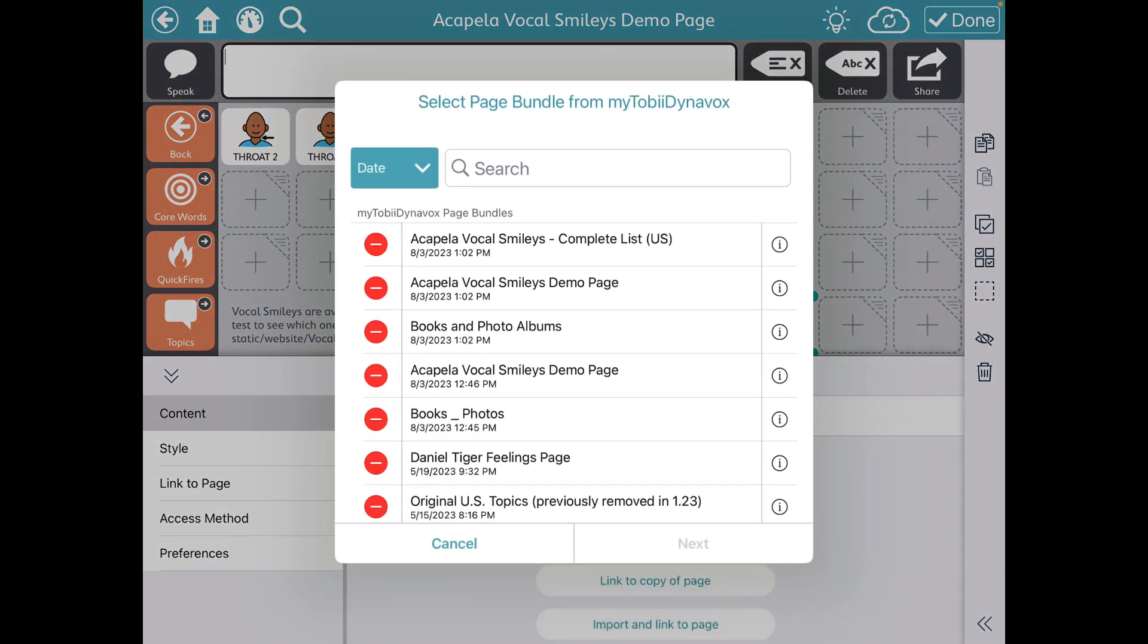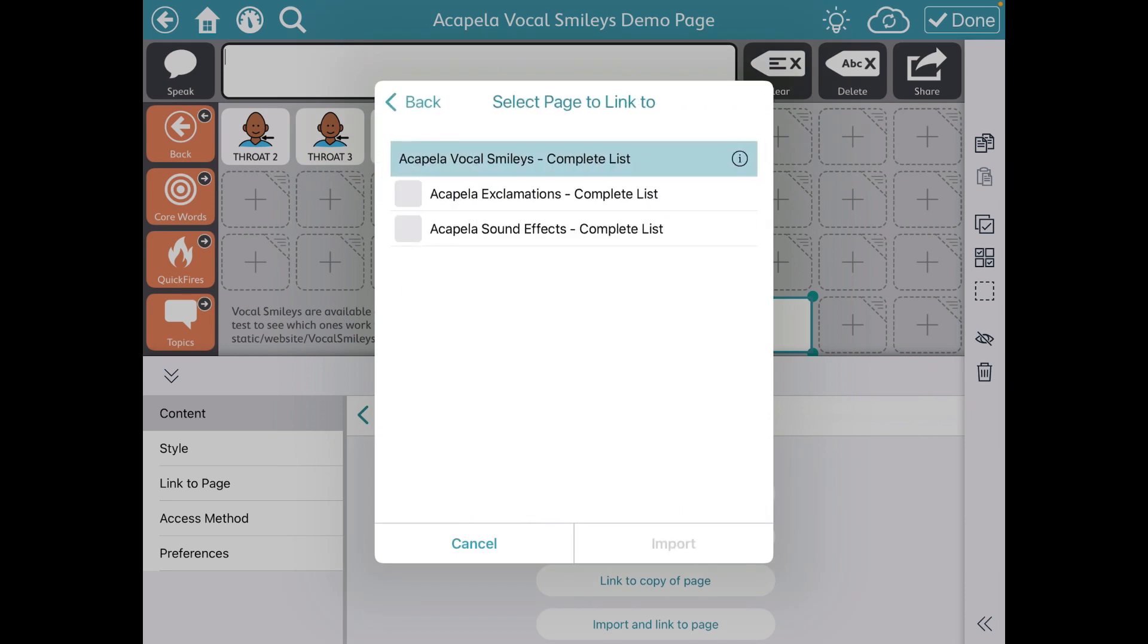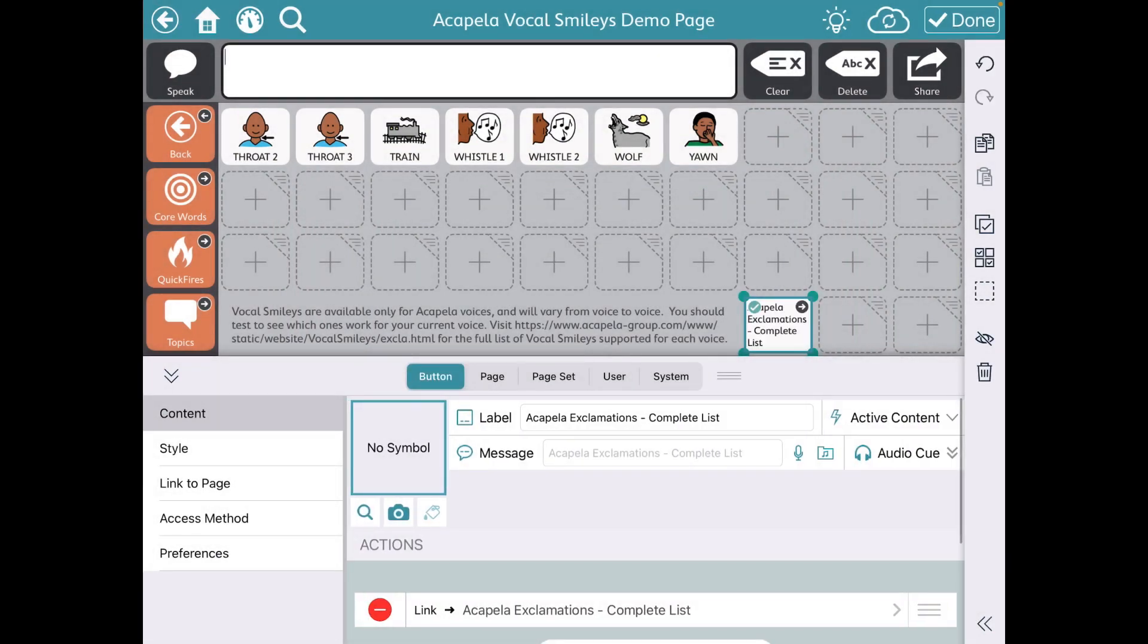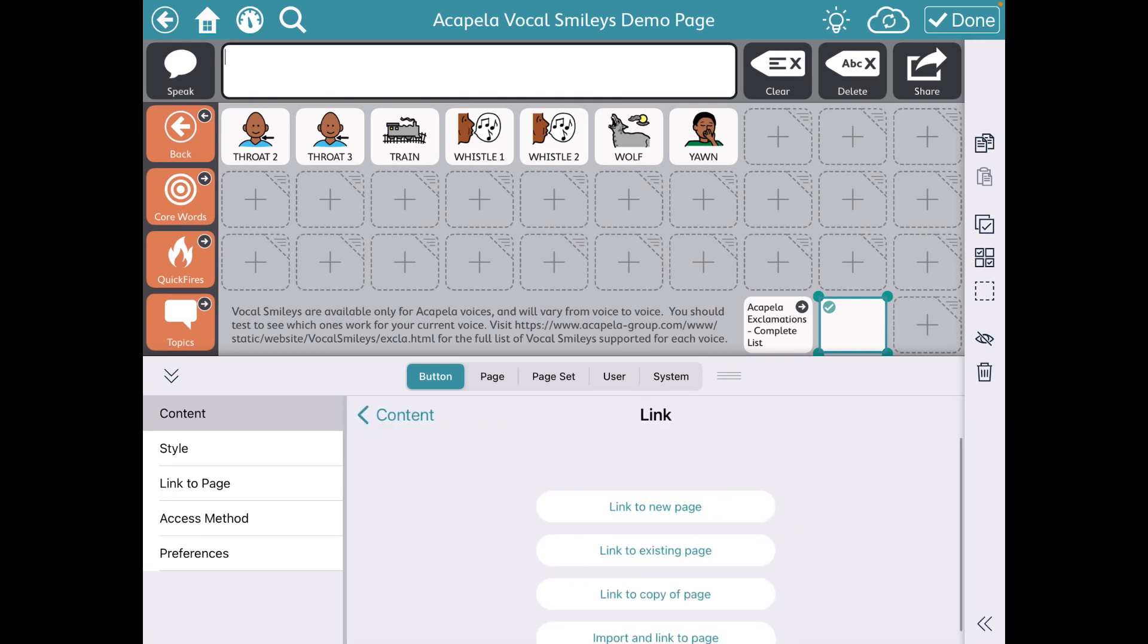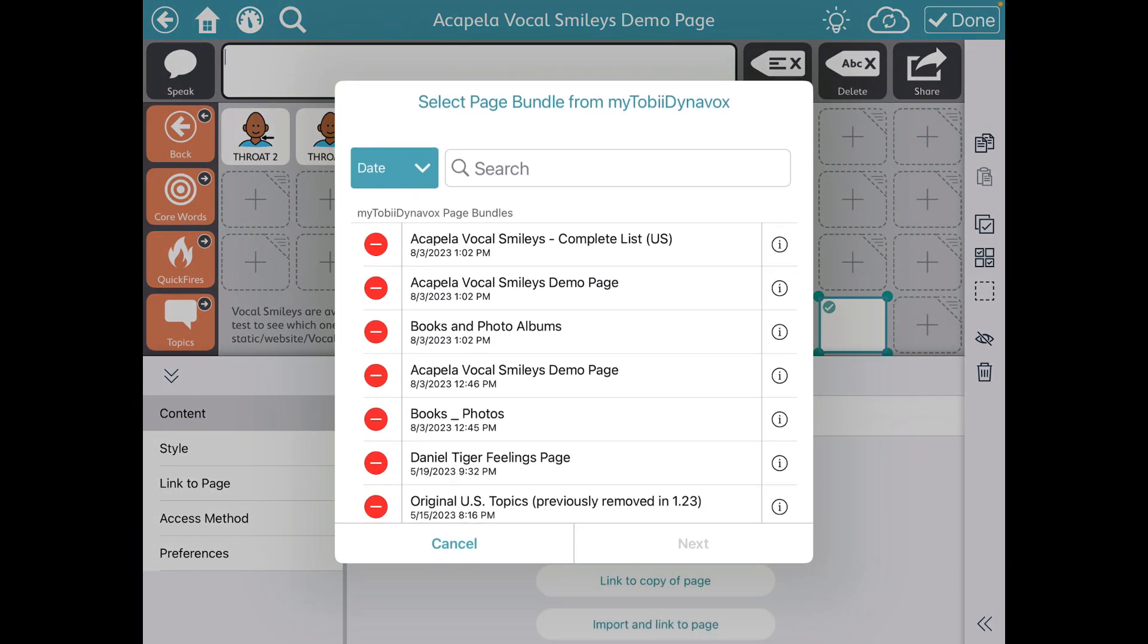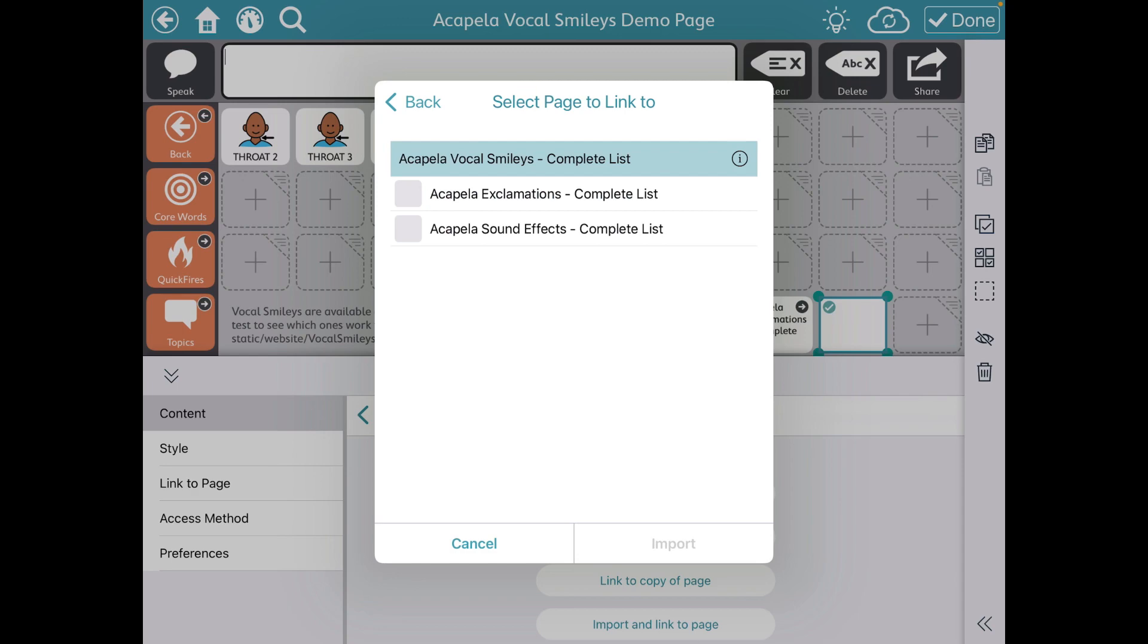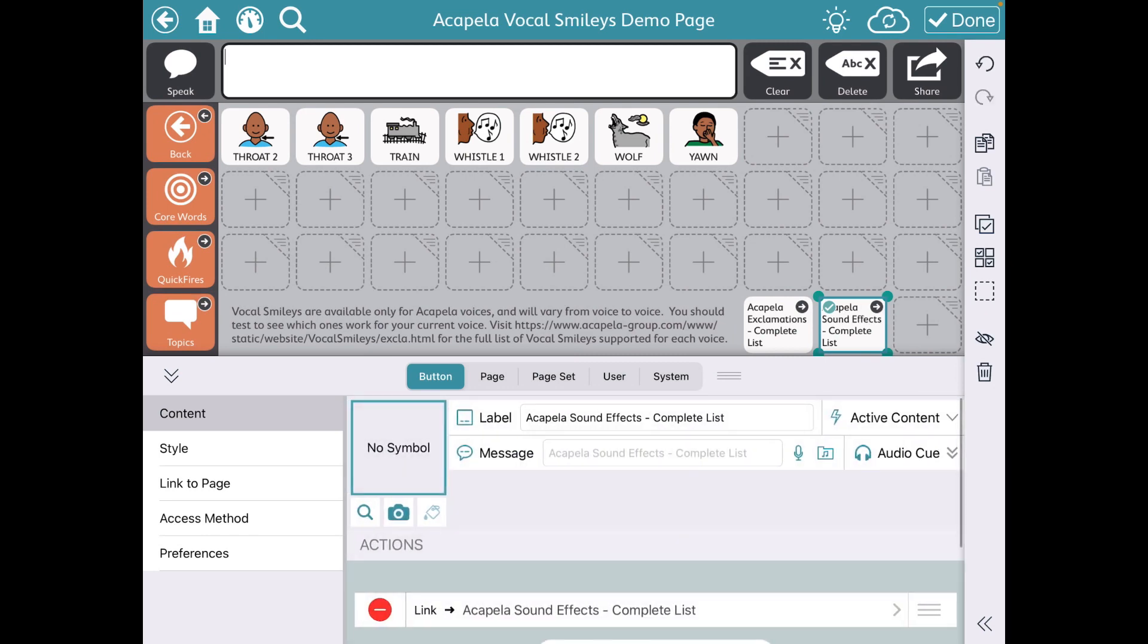Acapella Vocal Smilies Complete Lists and there are exclamations and sound effects. So I'm going to do the exclamations first. And then I'm going to go back and do another one to get those sound effects. So link, import and link, from My Toby Dynavox. Vocal Smilies Complete Lists. And this time I'm going to tap on Sound Effects. Done. And done.